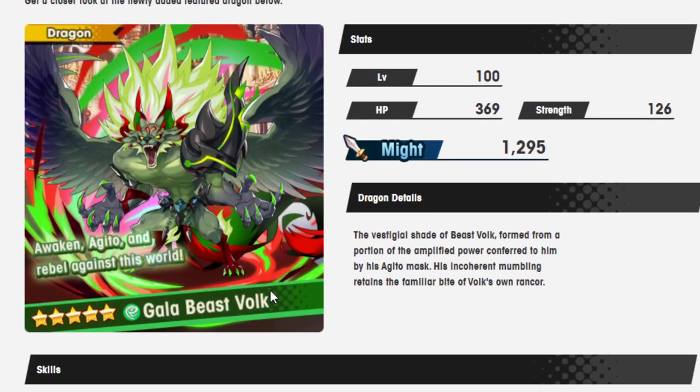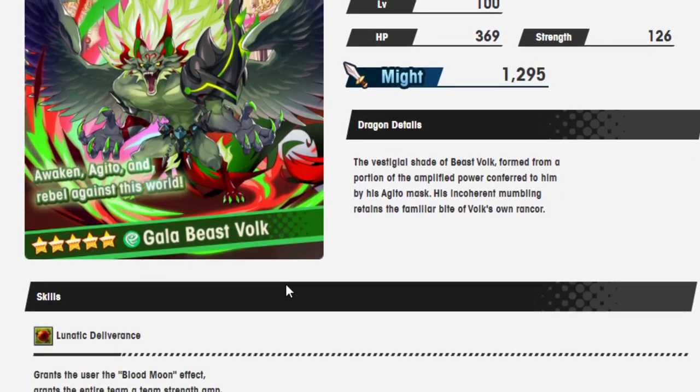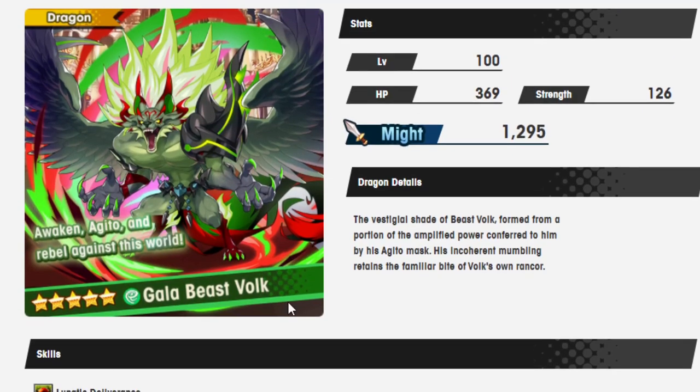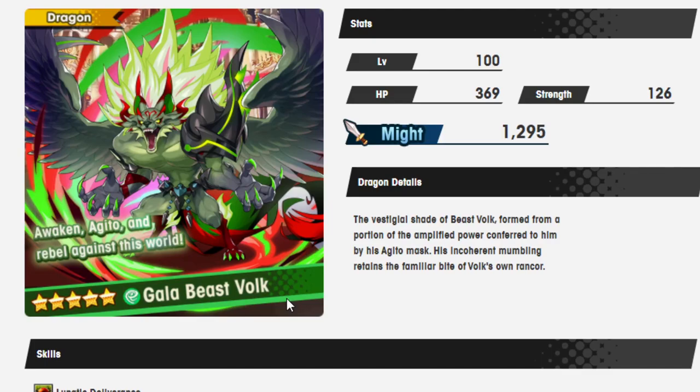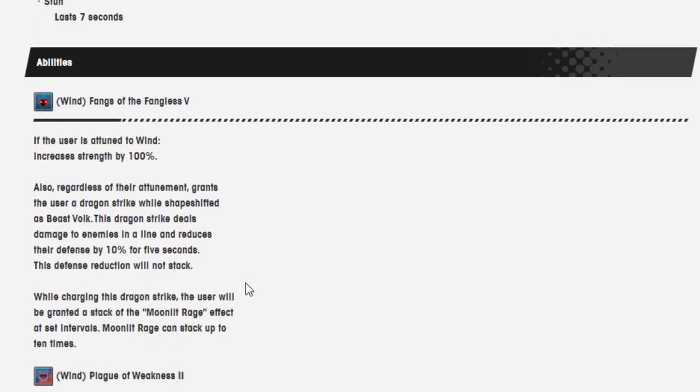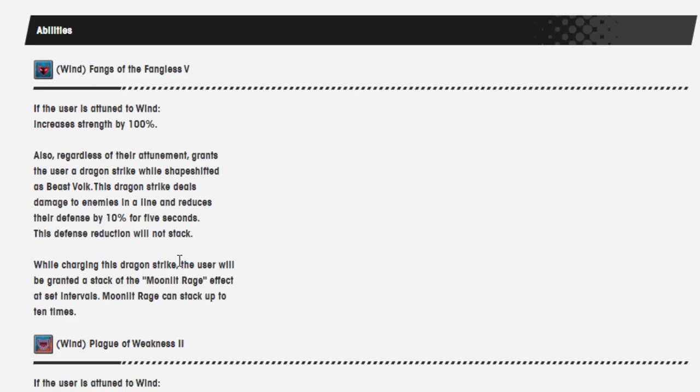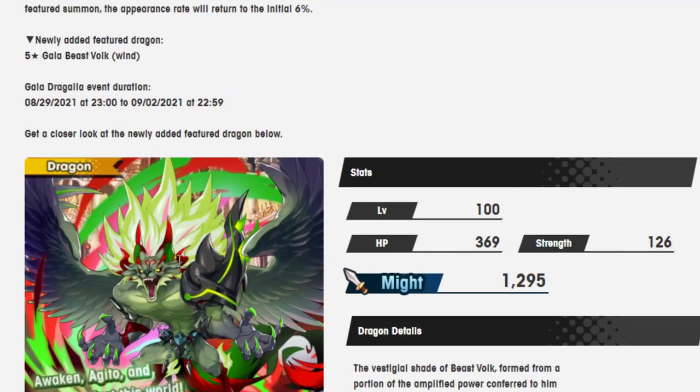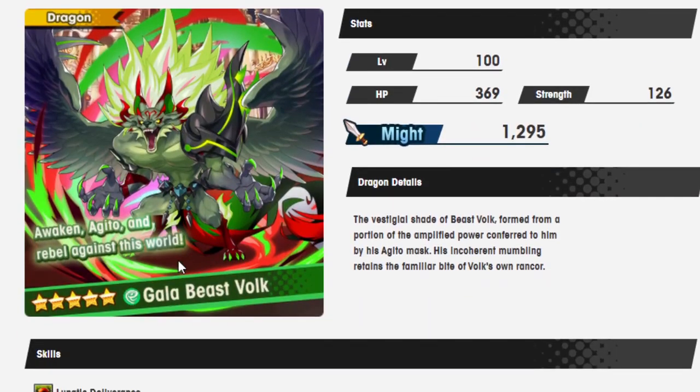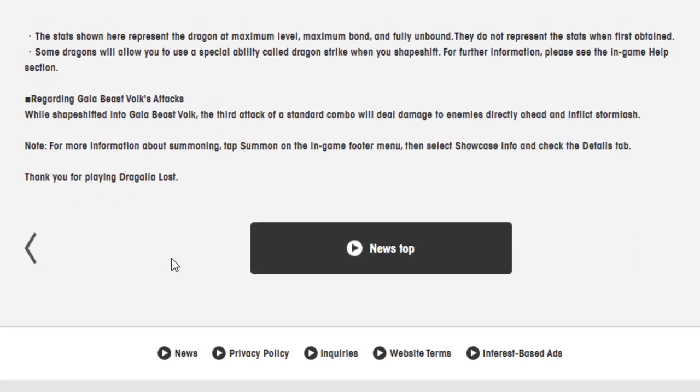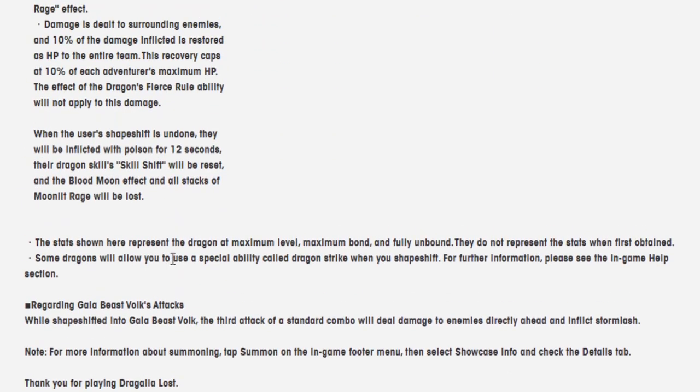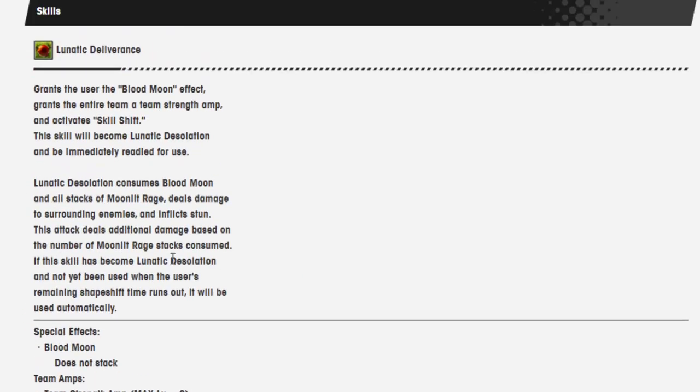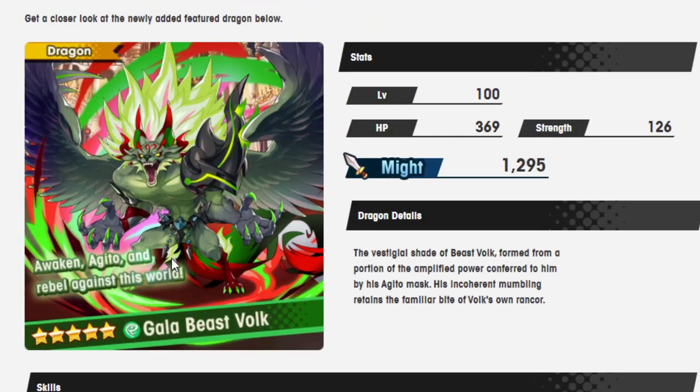There's obviously some bosses where if they just non-stop inflict you with something and you get hit by that, that's gonna be real unfortunate. But I feel like his positives vastly outweigh his negatives by a large amount. Plus he has a dragon strike, which is really awesome, like a force strike but for dragons. So that's just cool for them to add. Every third attack of his inflicts Stormflash. Come on, that's just unfair.